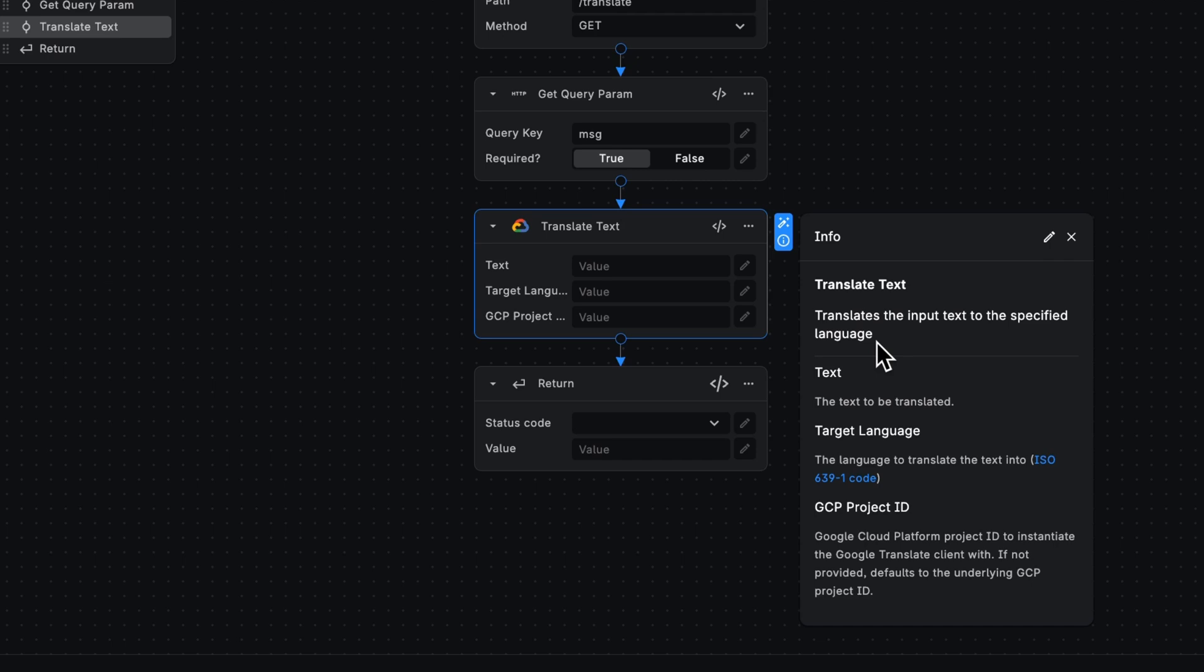If you don't have your own Google Cloud project, you can leave this blank and BuildChip will take care of it by using a pre-built Google Cloud project for you.